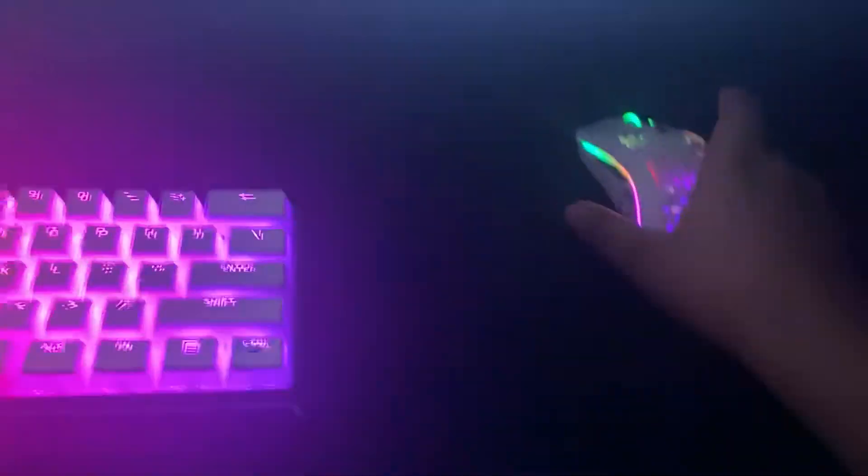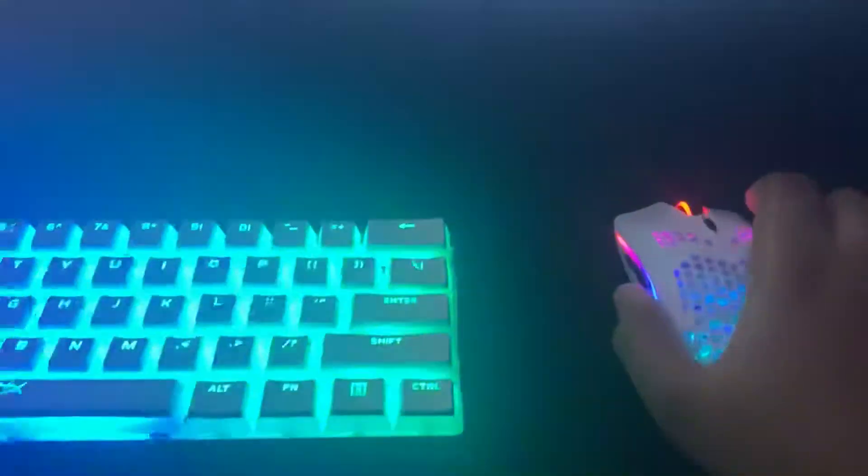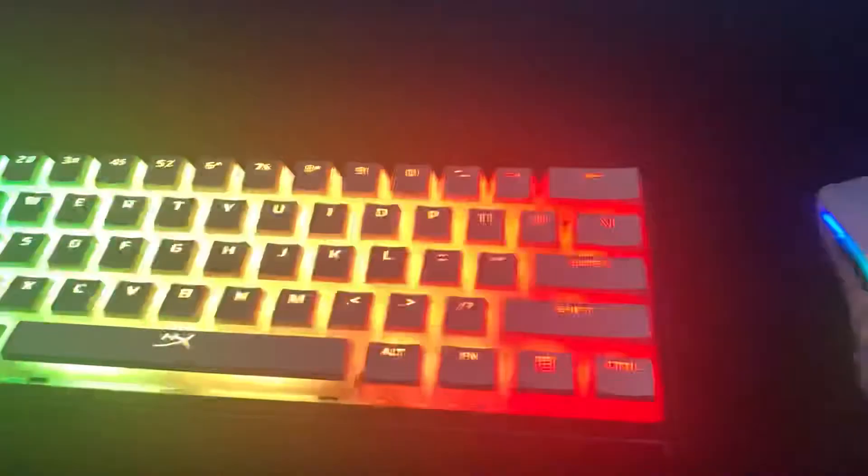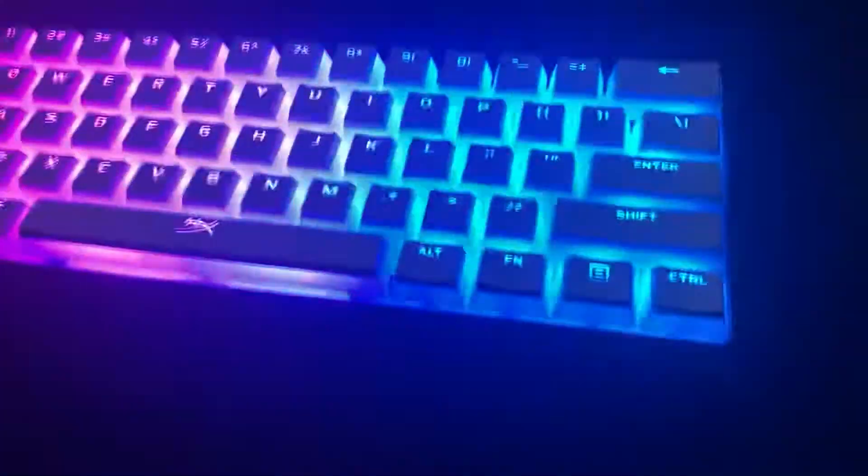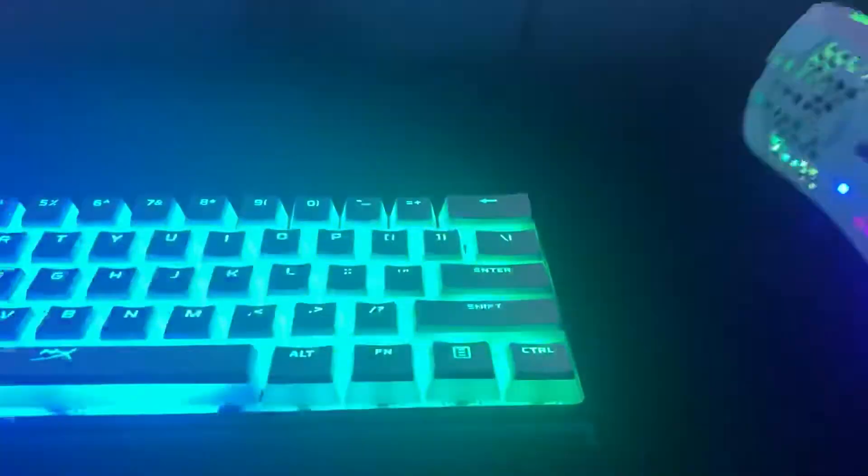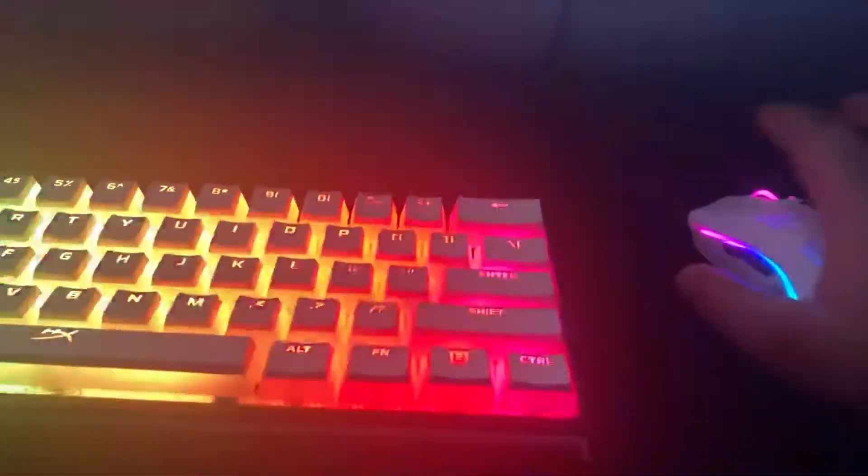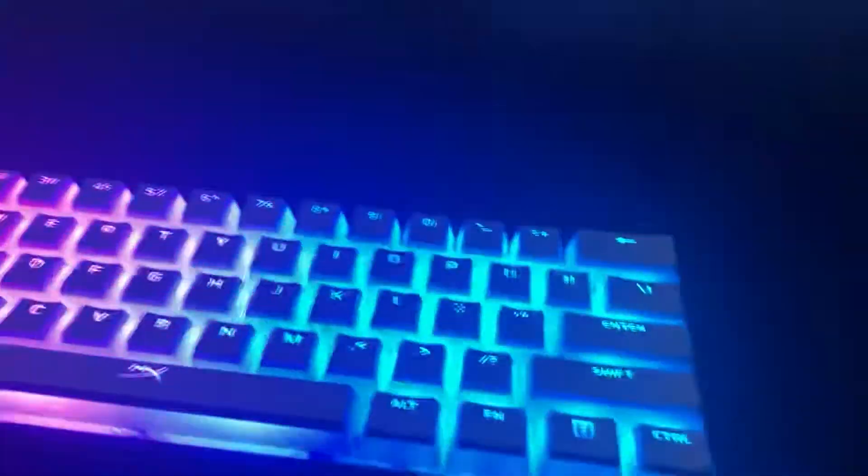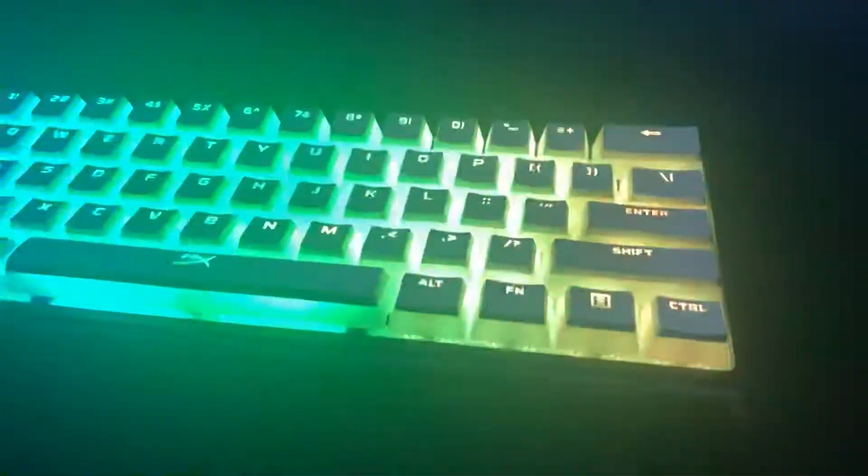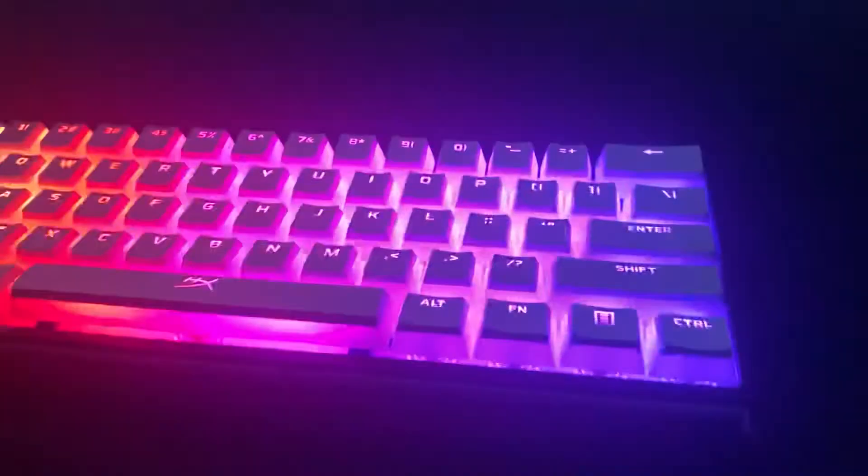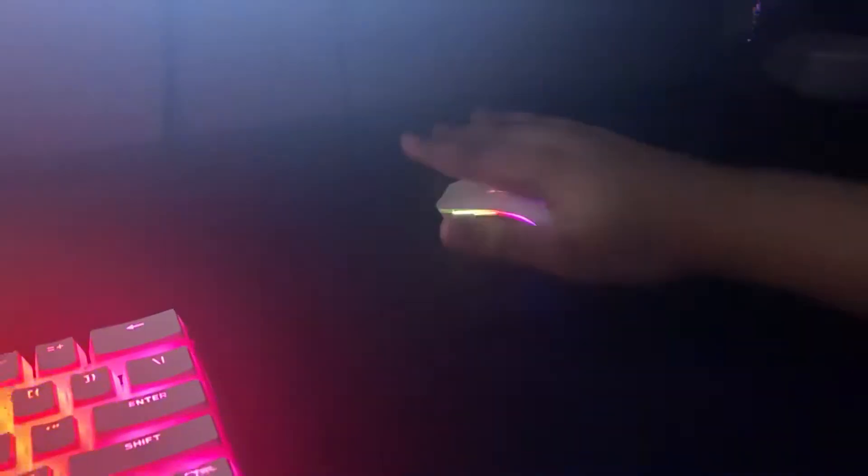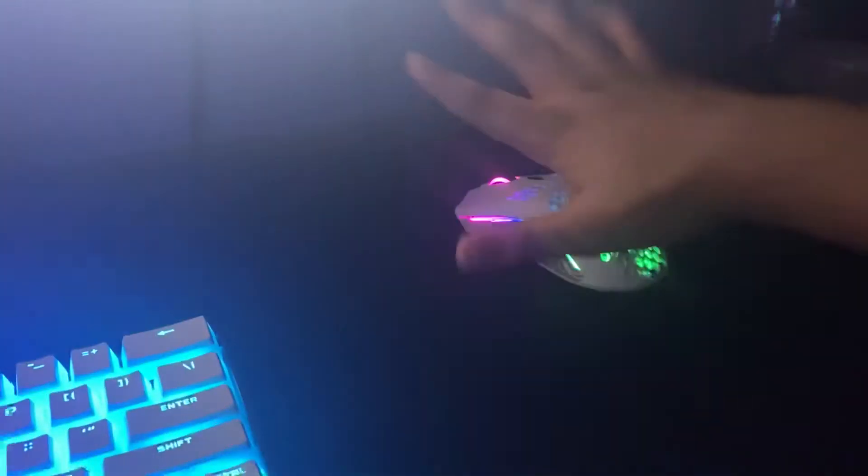I have a Model O to match the rainbow effect on it, which I can also change colors. The Model O is a great mouse. It's a small mouse, so if you have a small hand... my hand is kind of big, but I like small mice.